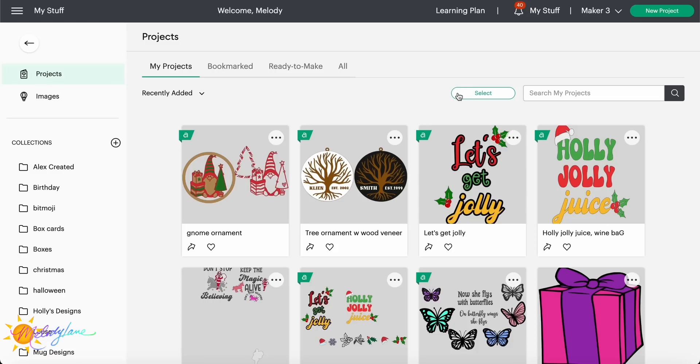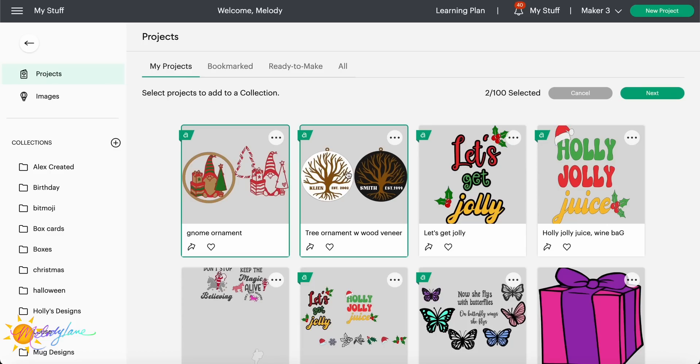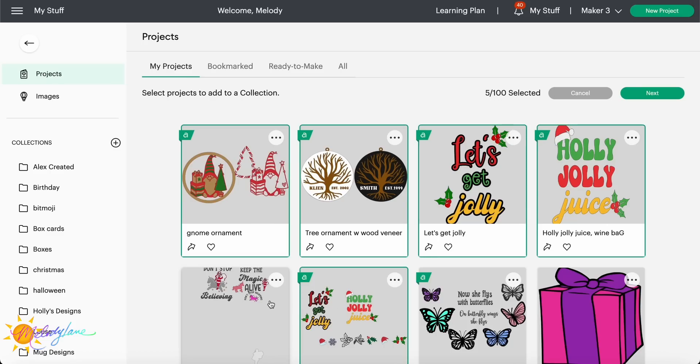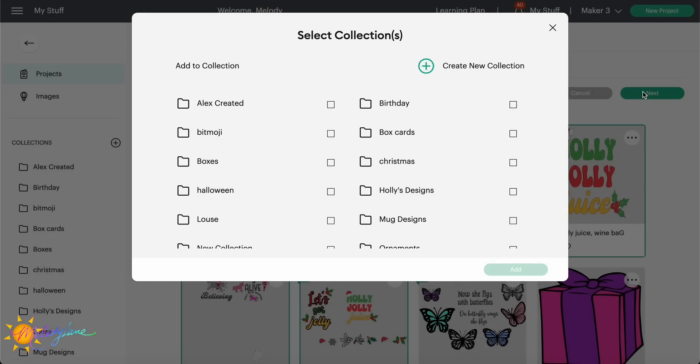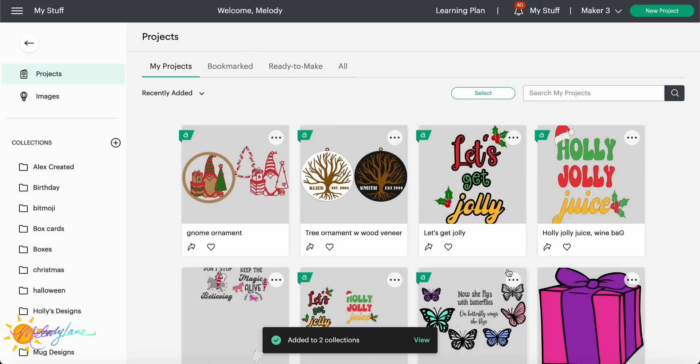Now, how do you get your projects or images into collections? Very easily. There's a couple of different ways you can do it. You can go ahead right here and choose the select button. And then this is going to let you choose up to a hundred projects at a time to add to that collection. So for instance, we're going to go ahead and grab some of these. Santa right in a unicorn. That is definitely Christmas. So after we've grabbed the images we want to add to the collection, we can go ahead and hit next. Now you're able to choose as many collections as you want to add it to. So I'm going to go ahead and add those Christmas, Holly's designs, and then hit add. And those went ahead and added to my Christmas collection.